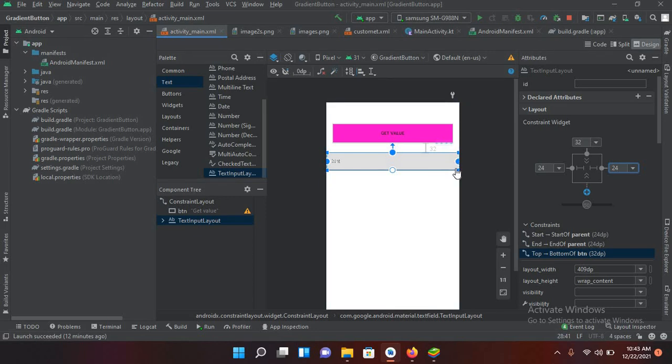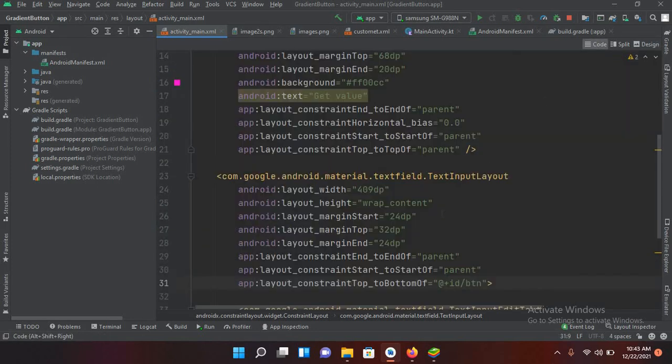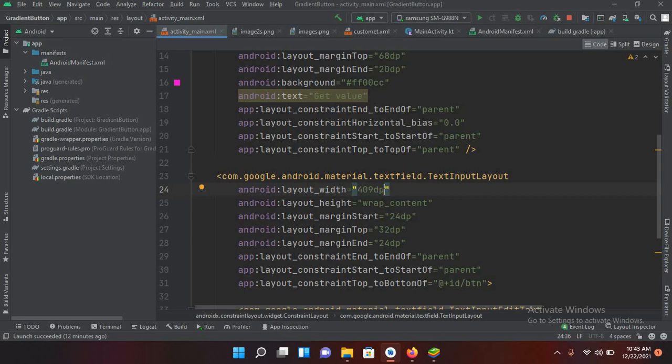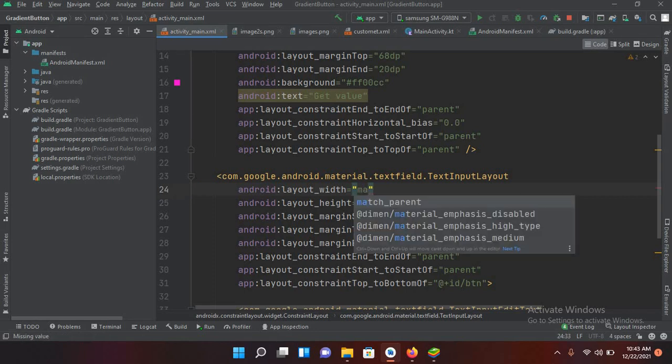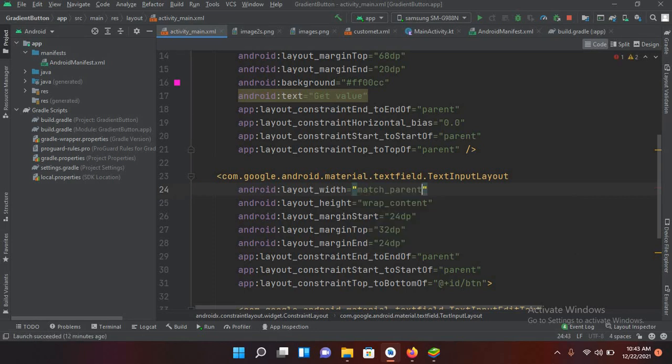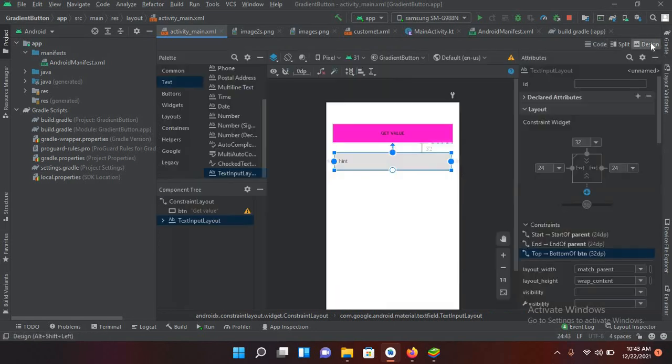Now you can see that it is not taking the margin 24 from either side. So for that I will come to this code. As you can see it has taken a fixed width so I'll make this match_parent. Now if I go to design again, you can see that it has taken the margins.